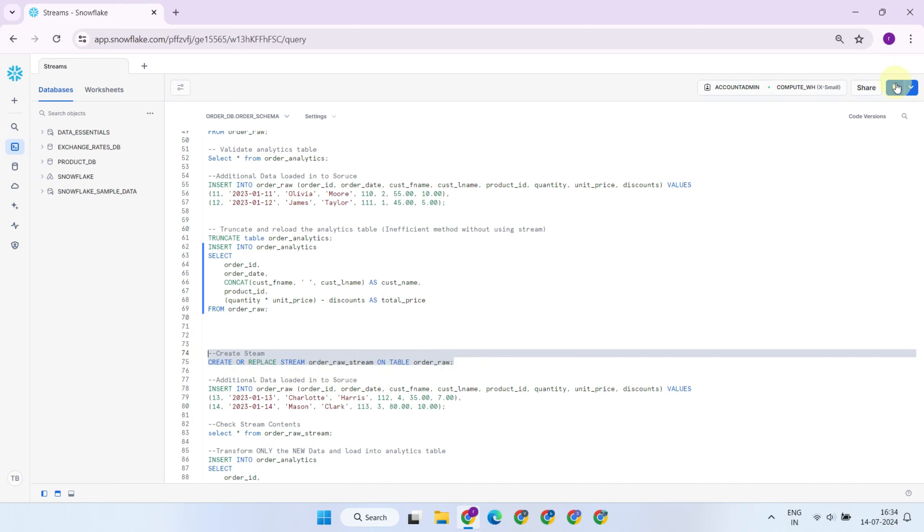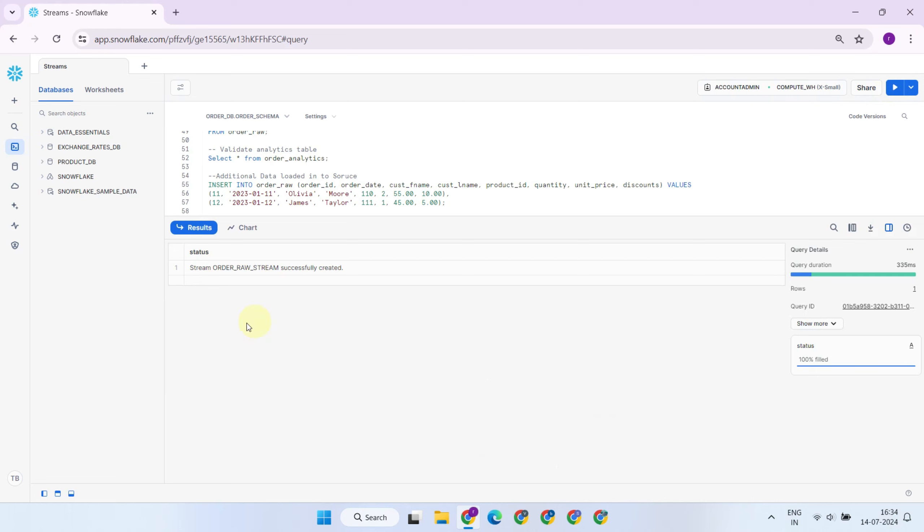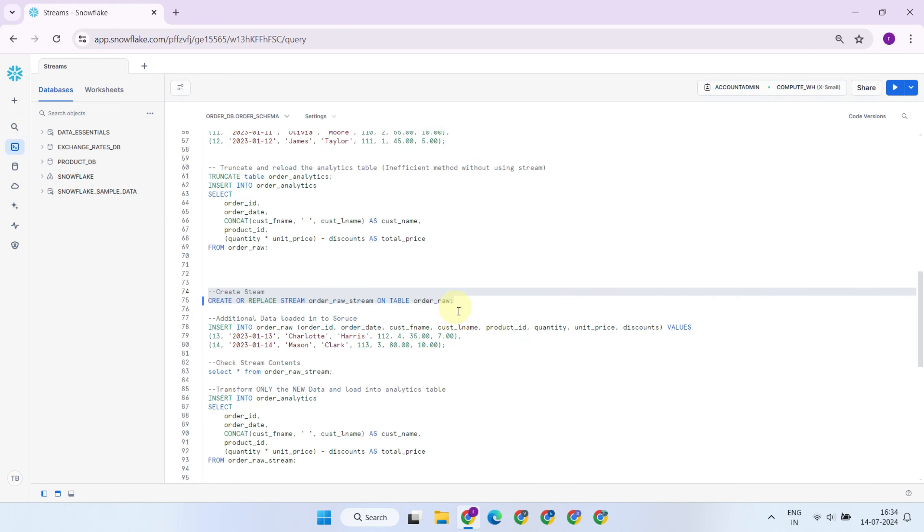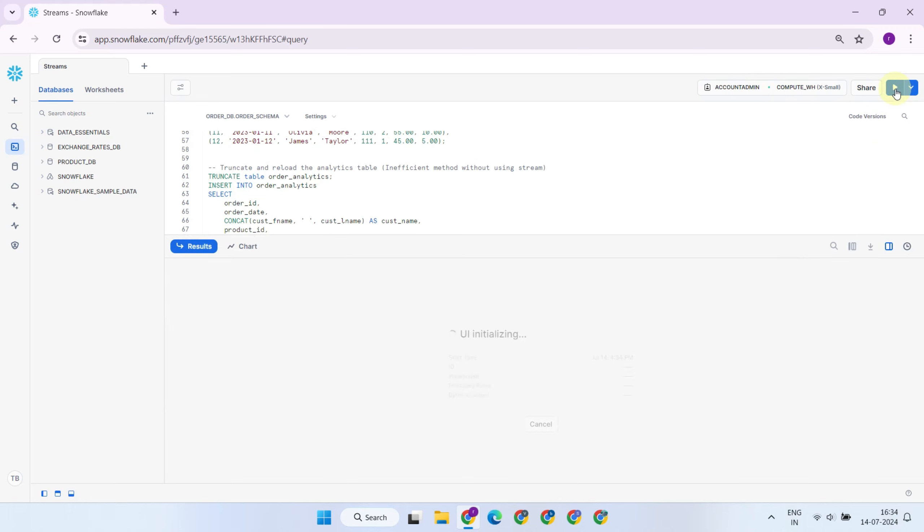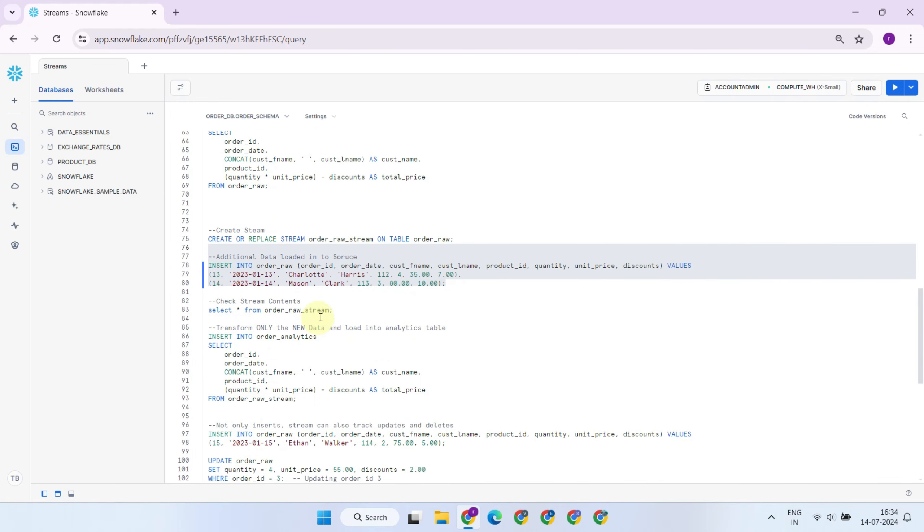This is where Snowflake streams come in. You simply create a stream on top of your source table, and read from the stream instead of the raw source table. When querying the stream, you only get the newly loaded data, allowing you to efficiently load only the new records into the target table.